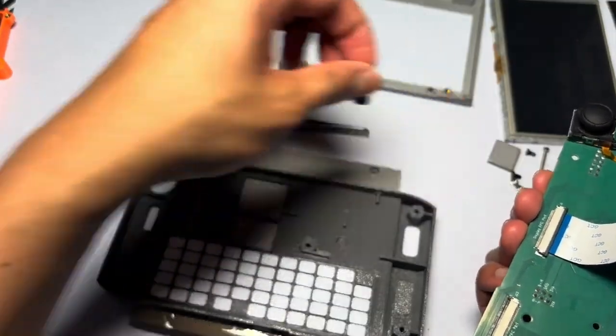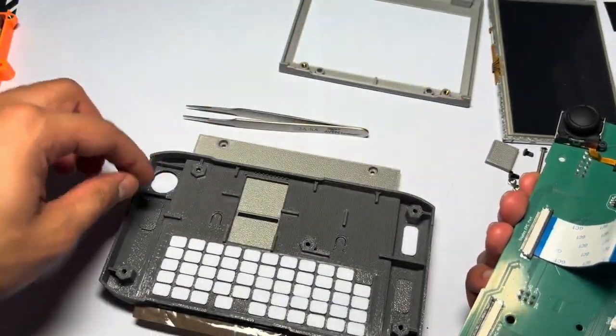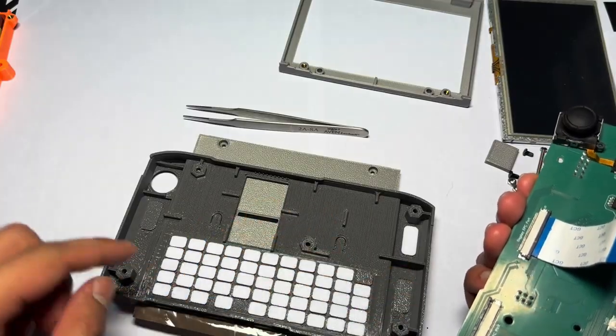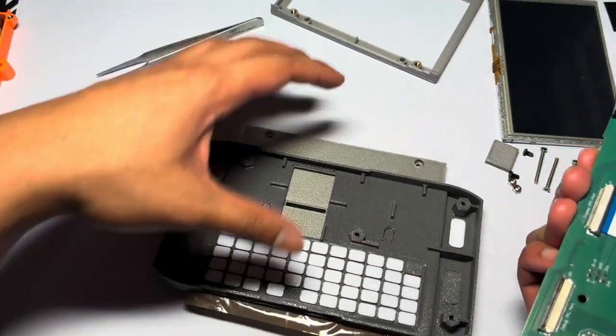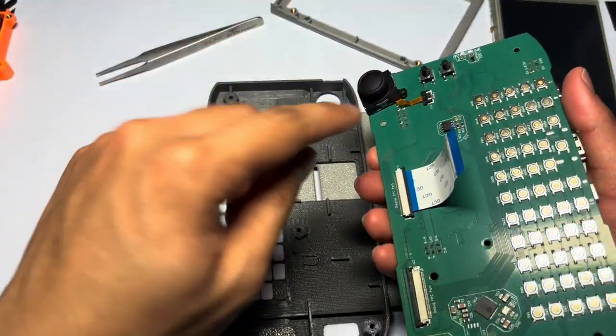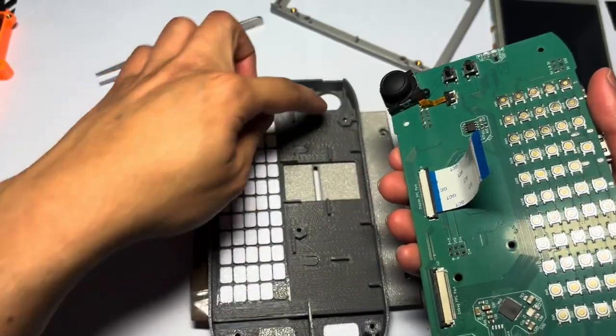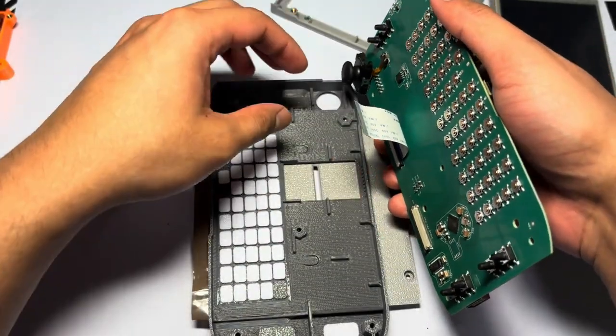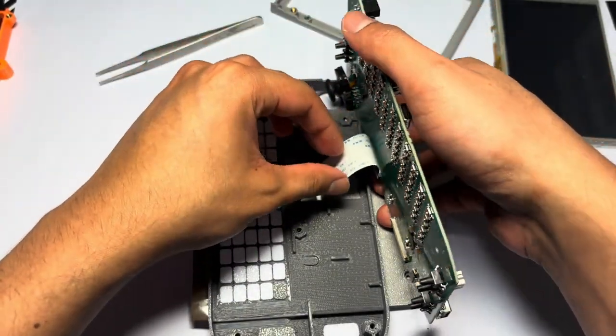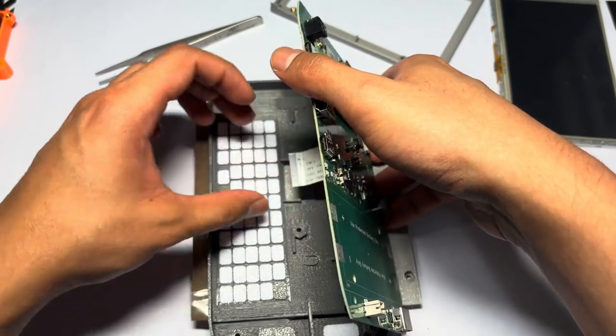Now, again, make sure you have all the keys that go in these slots and align the joystick on this side, as well as put this FPC cable in the hole.